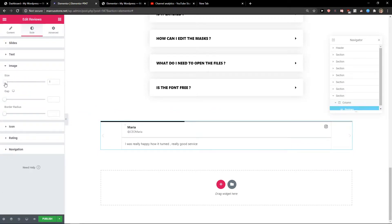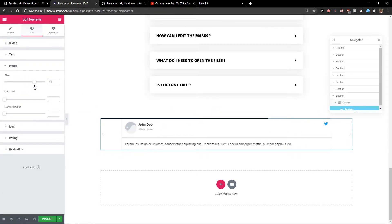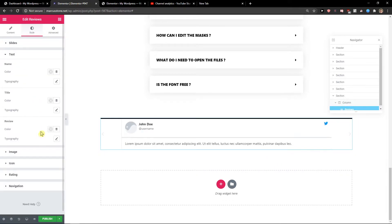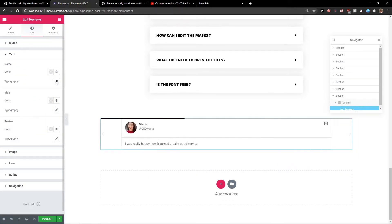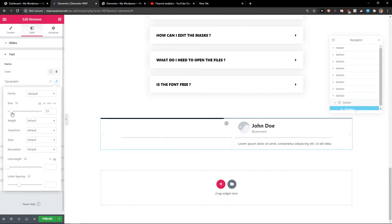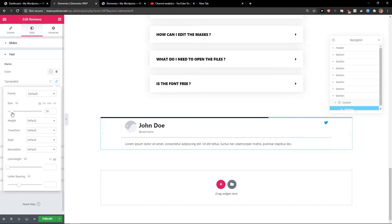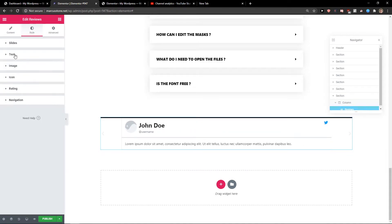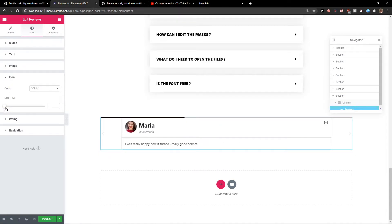For the image, I'll change the size. Then I'll also change the size of the name. Okay, good.